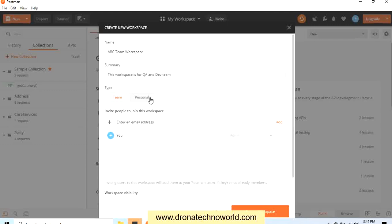Then provide user email IDs for all the users who need to have access to this team workspace. I'll just add a dummy email ID for now and click on Add.